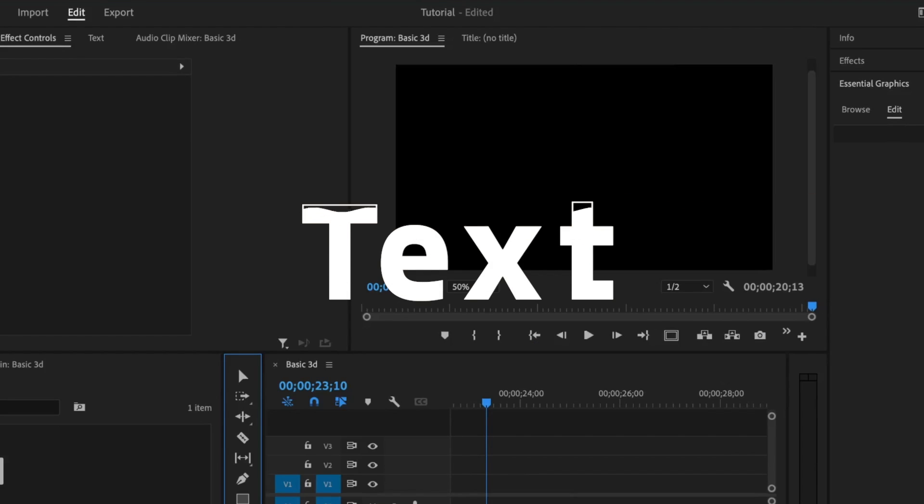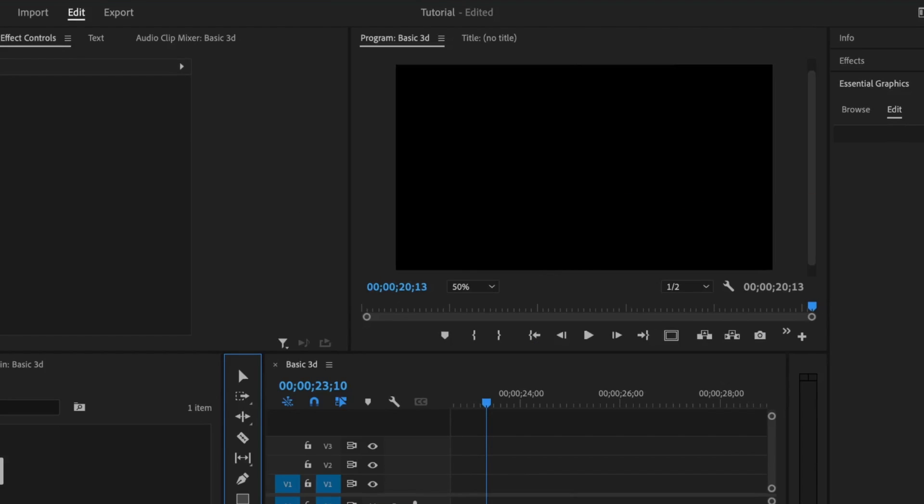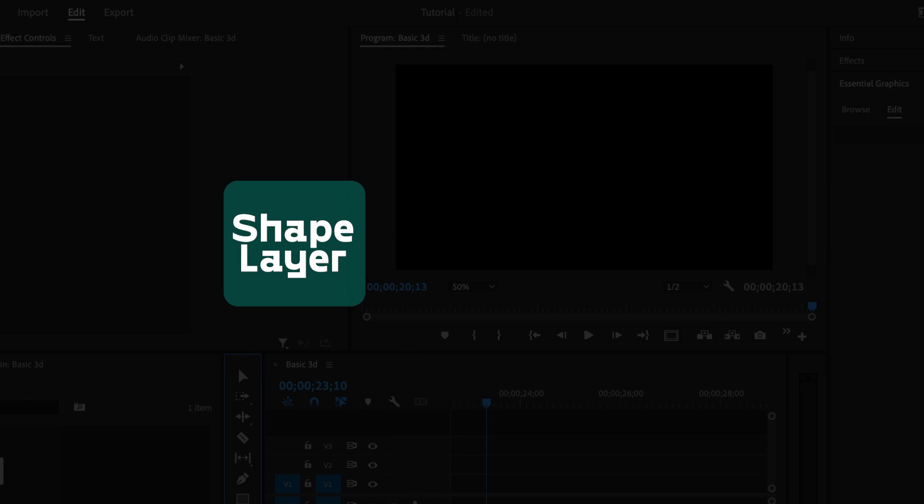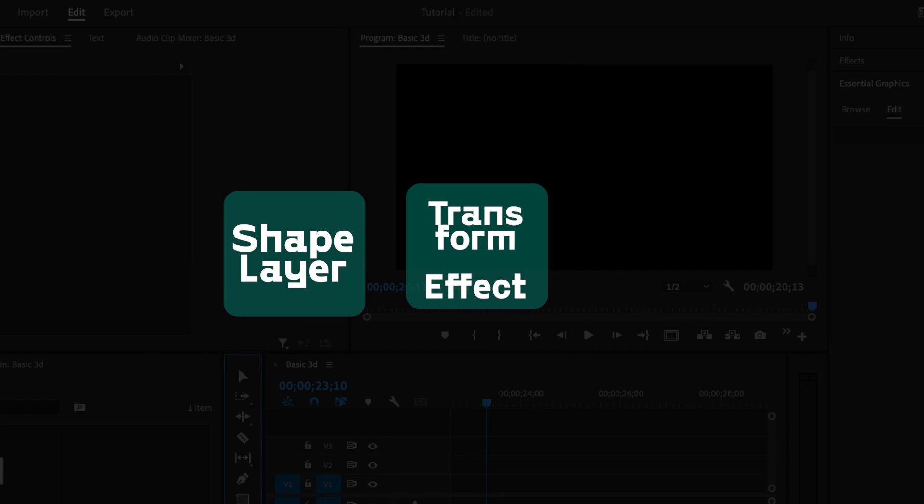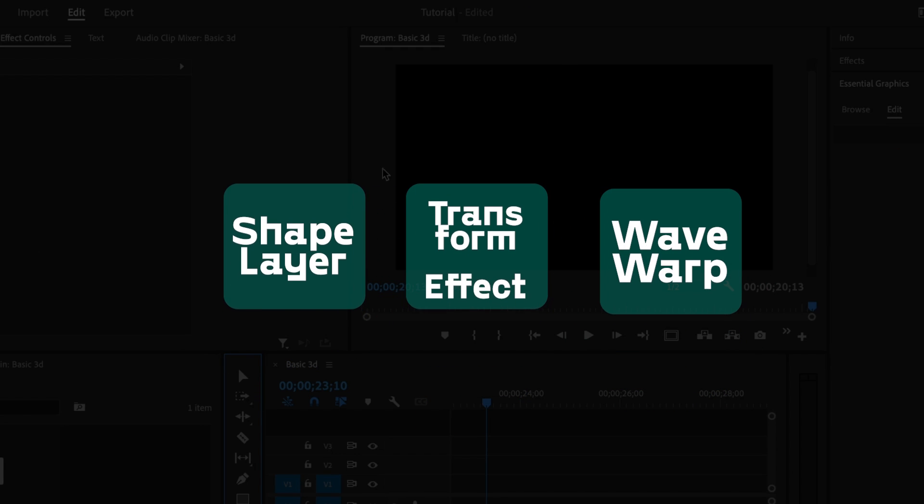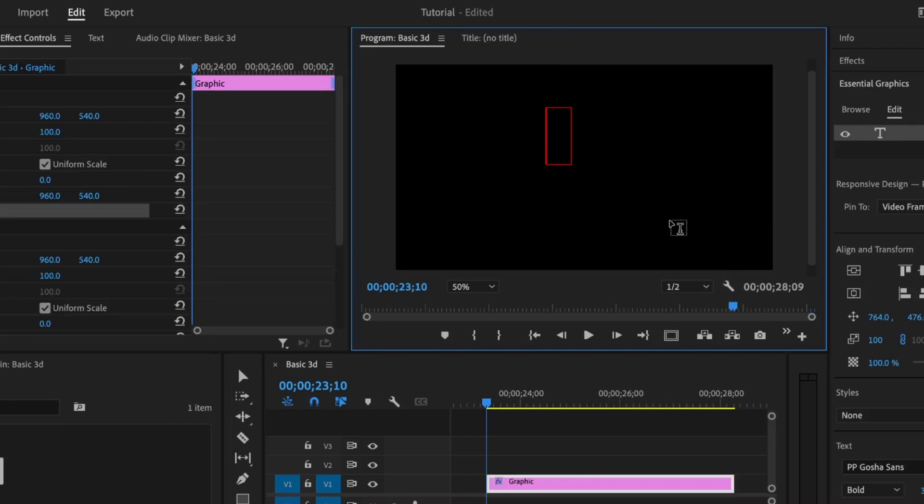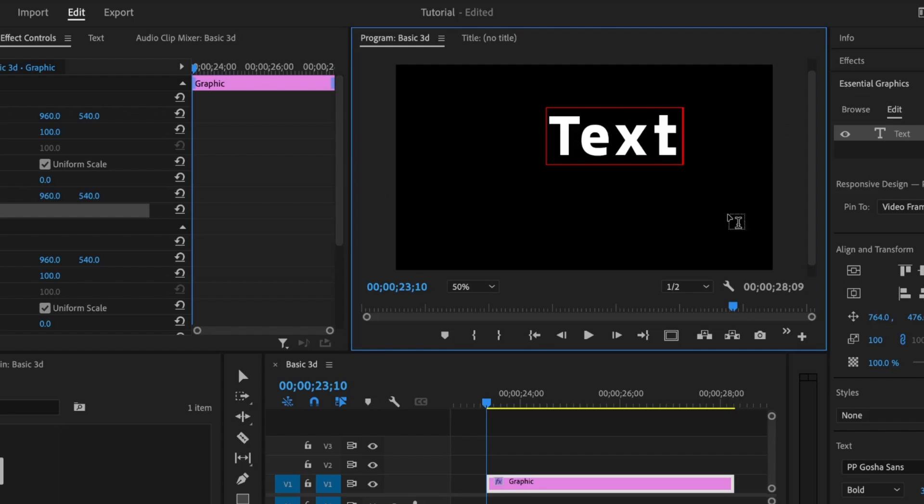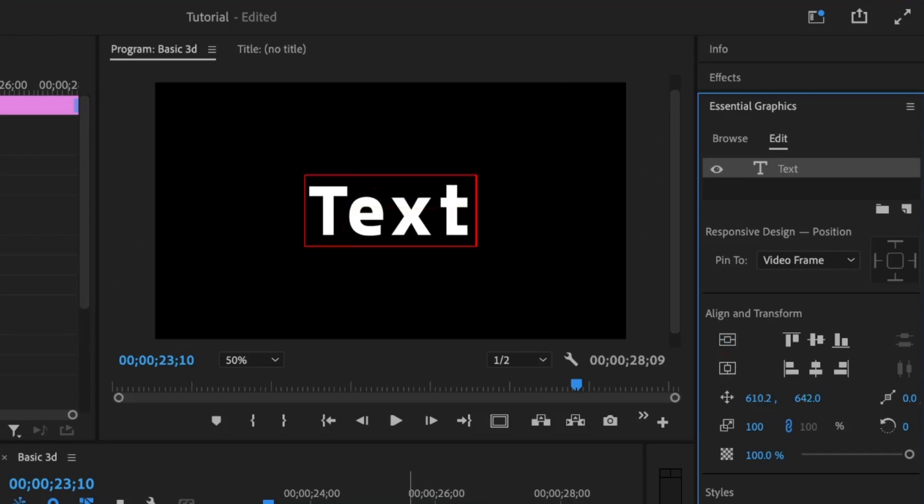Next, we have the wavy effect. And for this animation to be possible, we need three things. That's the shape layer, then we have the transform effect, and finally the wave warp. So starting with the text, I'm just going to add in a basic text and make sure that it's at the center of my screen.